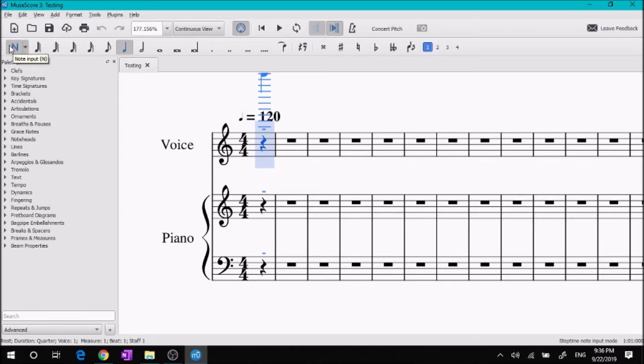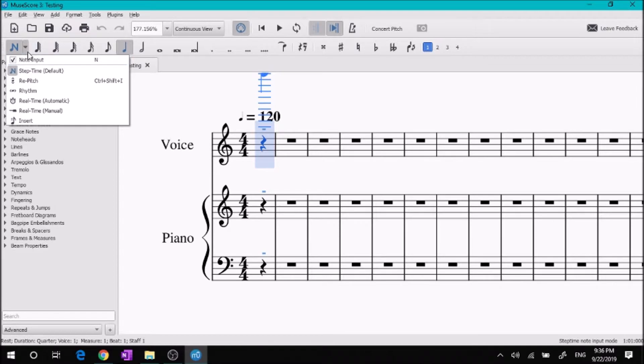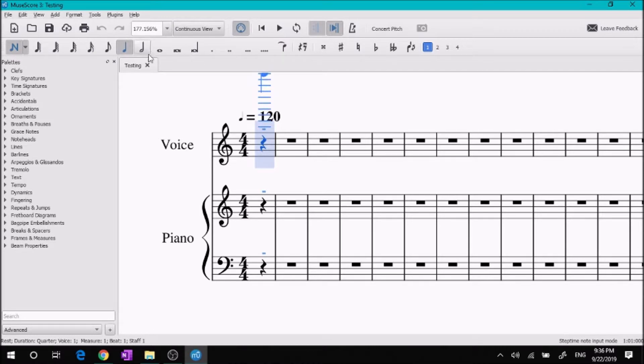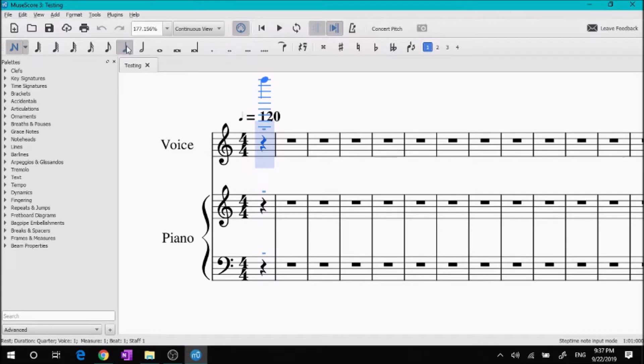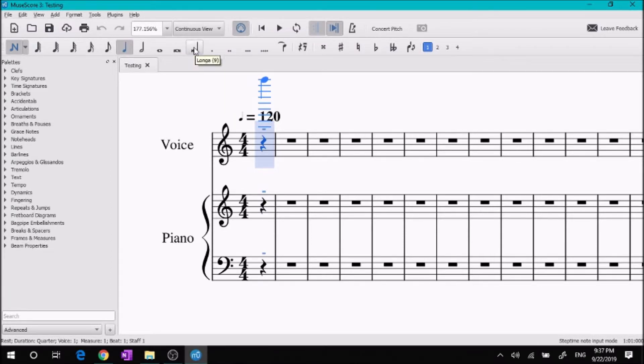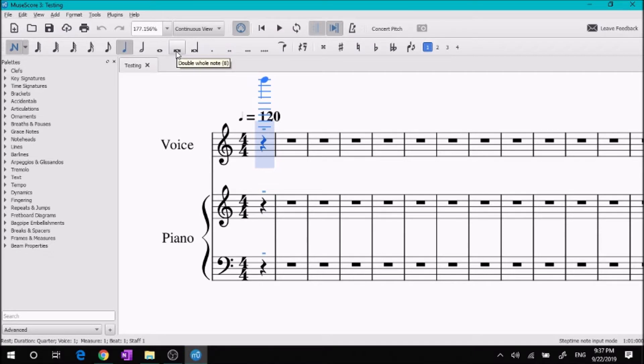Once you have that, you can select which kind of note you want to put in: quarter note, half note, whole note, eighth note, sixteenth, all the way down to 128th note, and all the way up to the double whole note. I'm not sure what the longa is, but there's a double whole note.